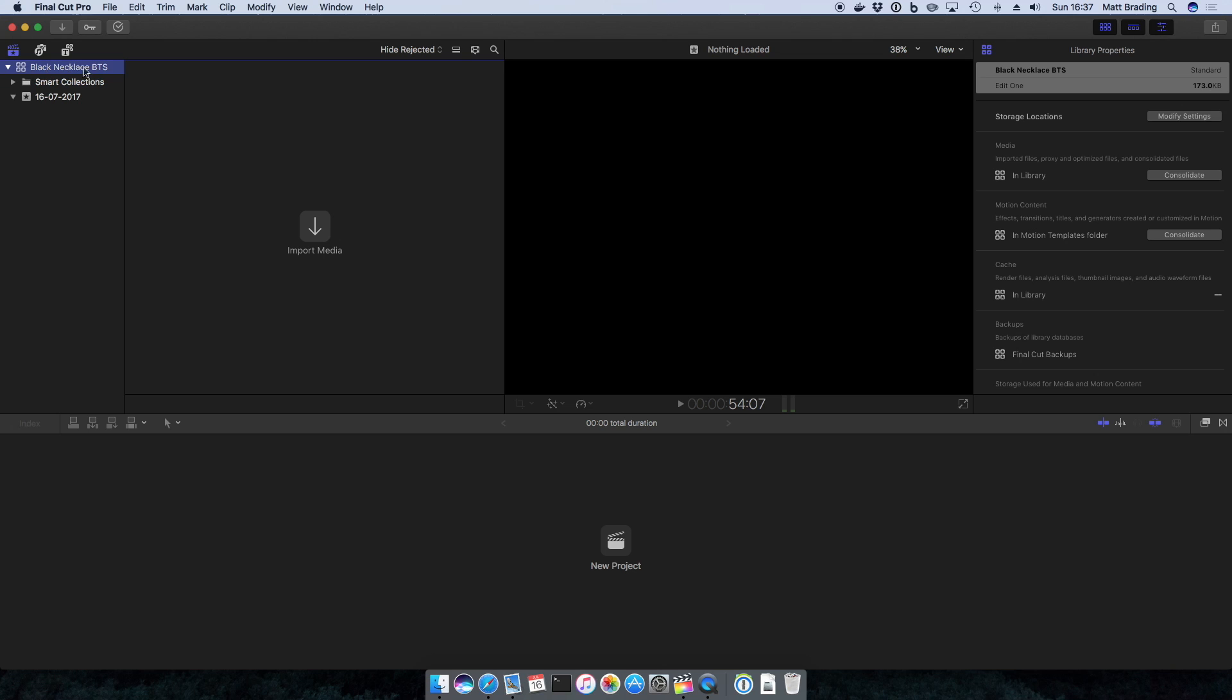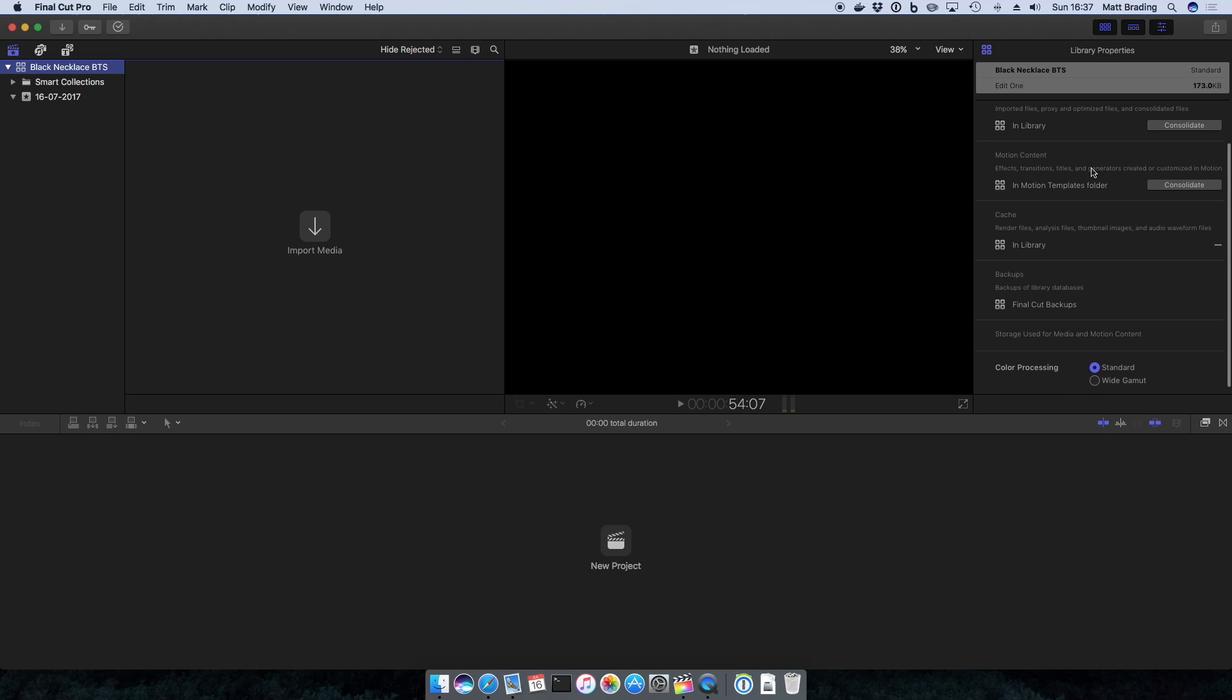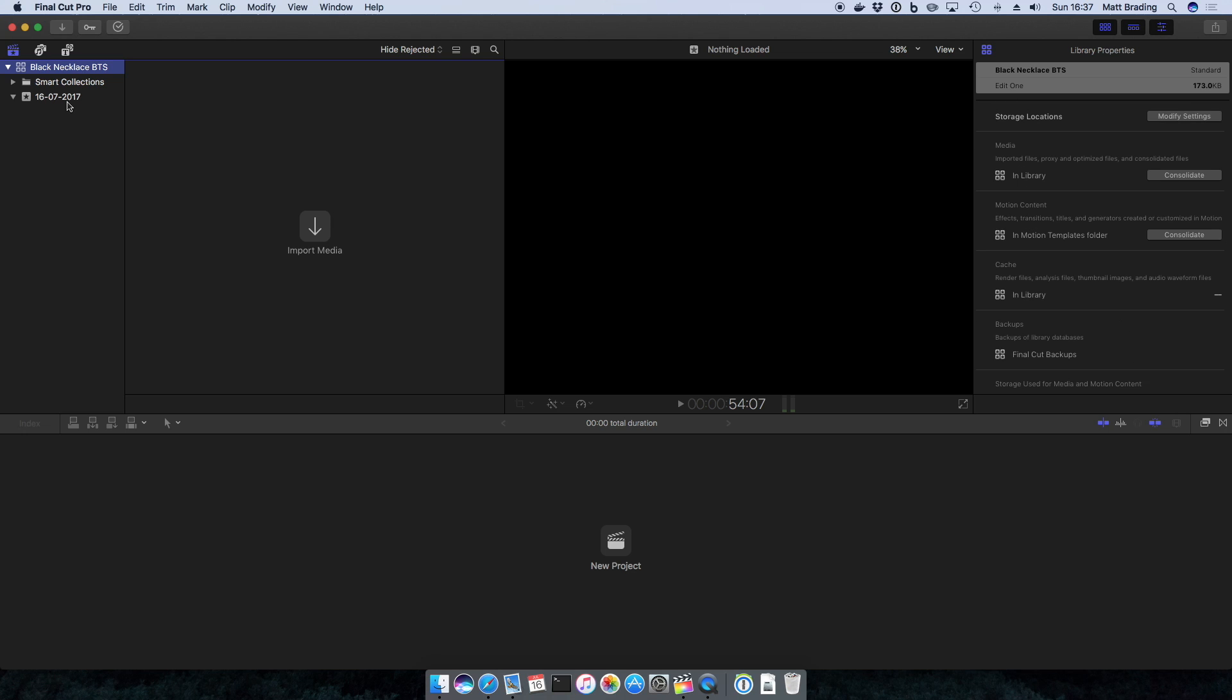If I select the library and come over to the inspector, you can see there are some options available to us, mainly about where we want to store the media for our project. I'm not going to cover this in too much detail here, hopefully I can come to that later on.